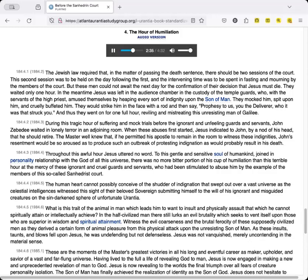Witness the evil coarseness and the brutal ferocity of these supposedly civilized men as they derived a certain form of animal pleasure from this physical attack upon the unresisting Son of Man. As these insults, taunts, and blows fell upon Jesus, he was undefending but not defenseless. Jesus was not vanquished, merely uncontending in the material sense.